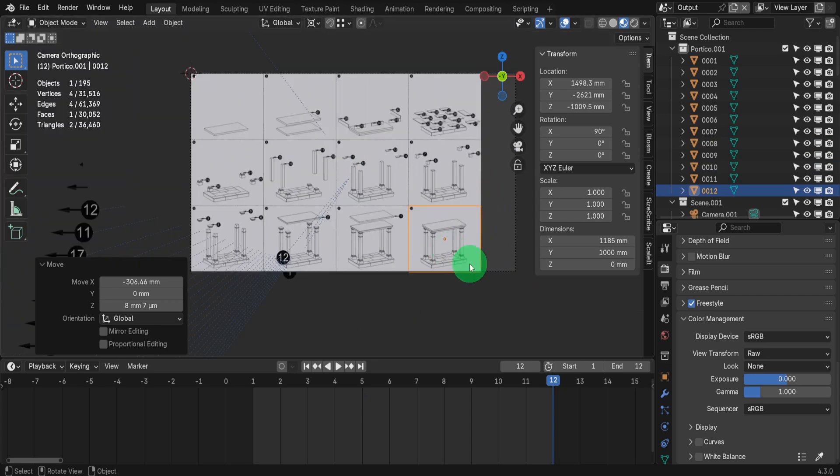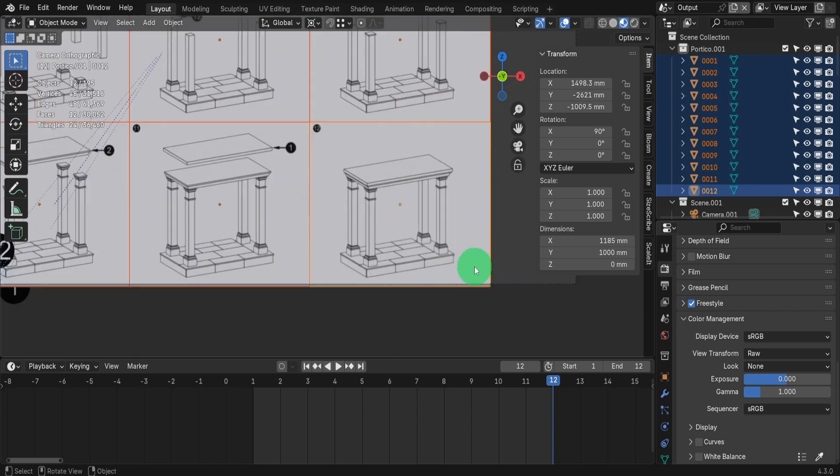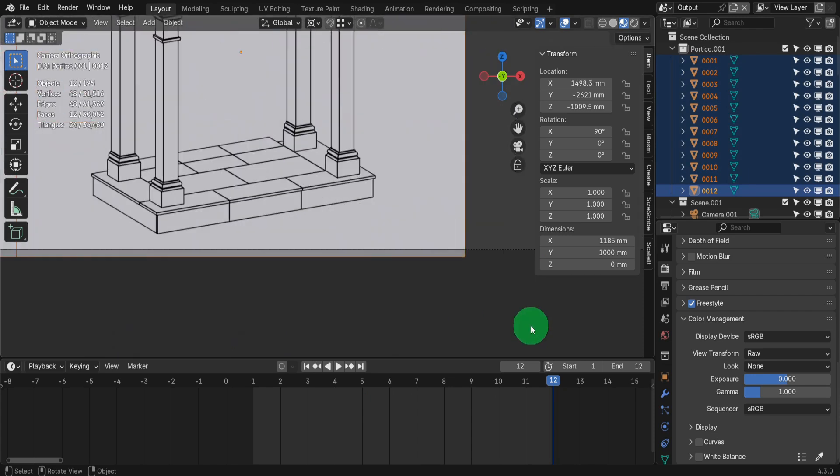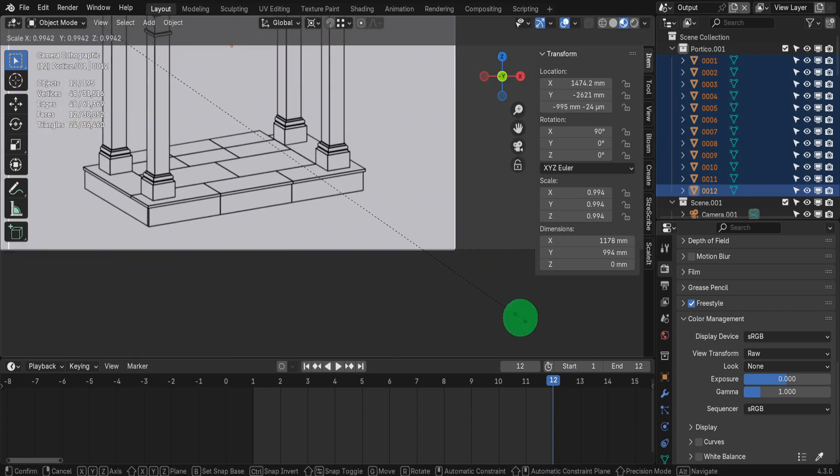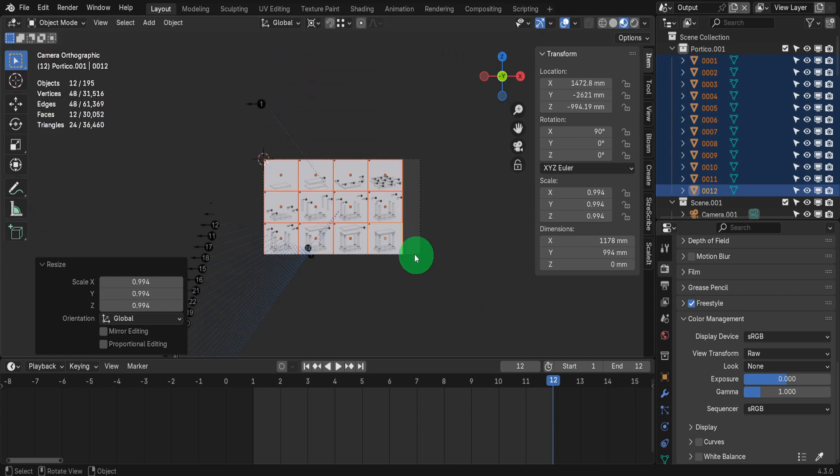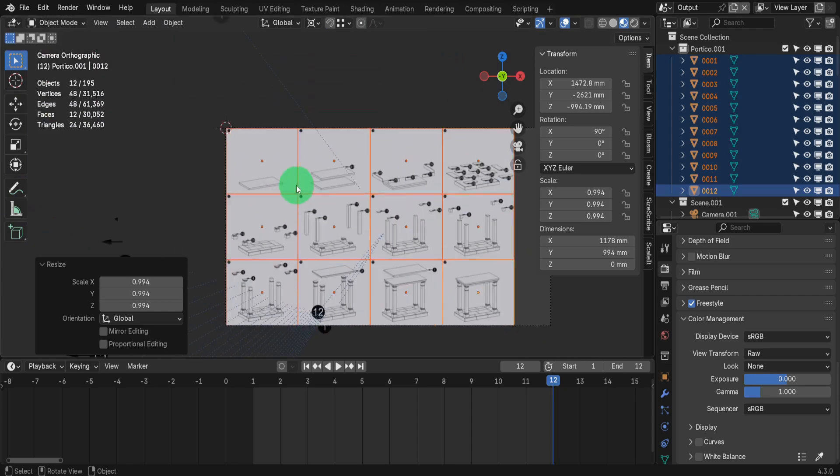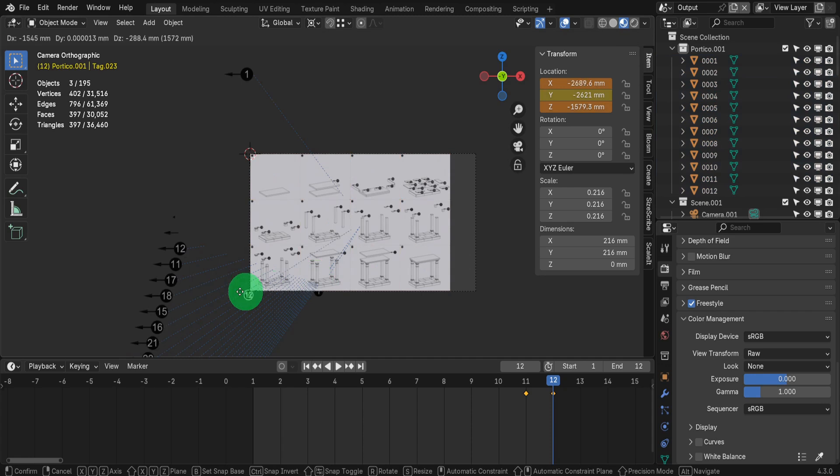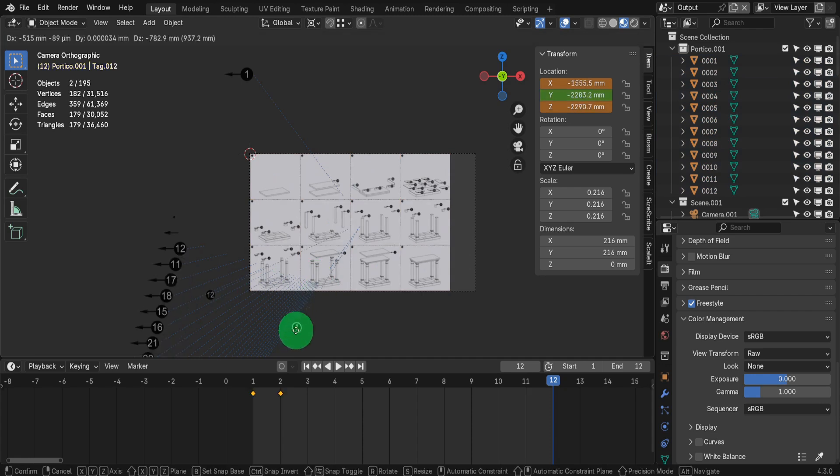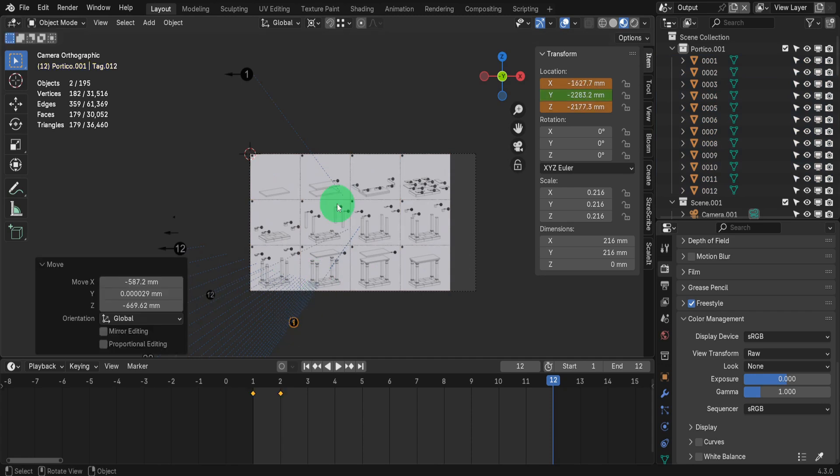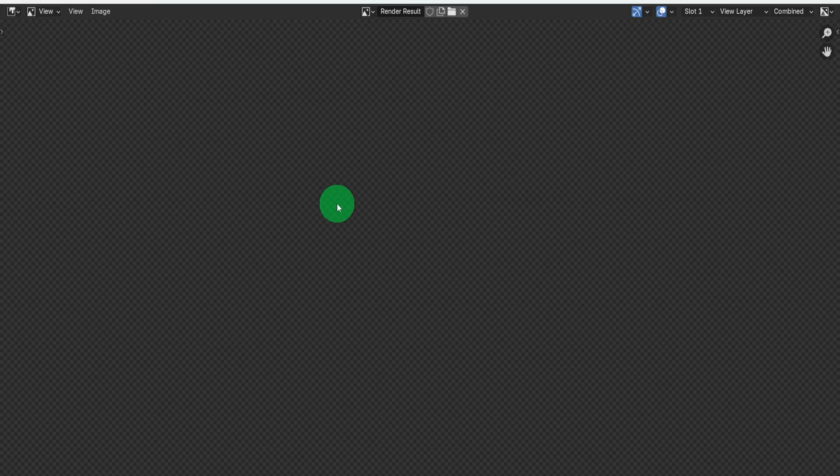Once all images are arranged, let's select them all. Then press S and we can scale them to fit from top to bottom. The scaling is based on the position of the 3D cursor. With that complete, press F12 to render.